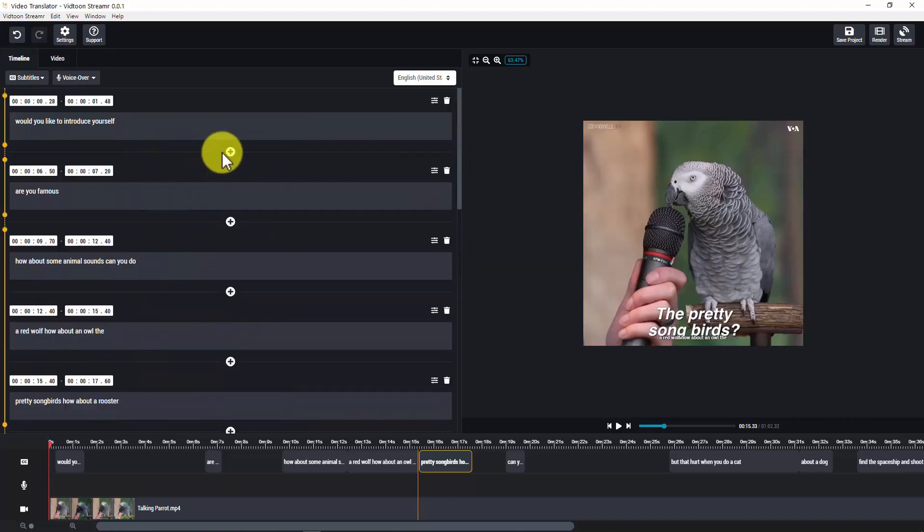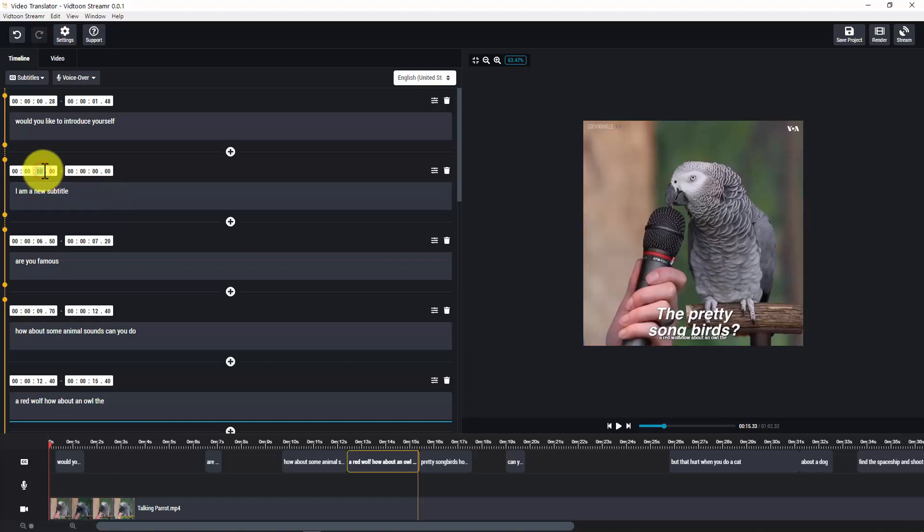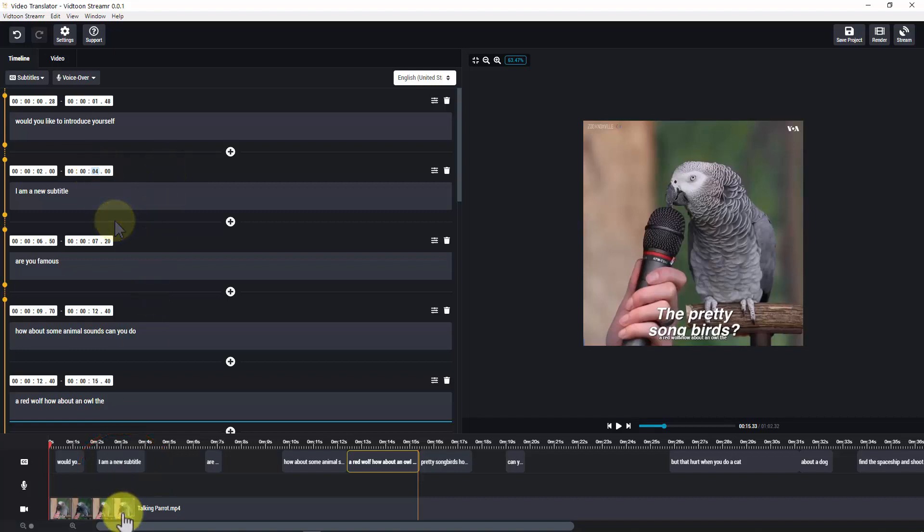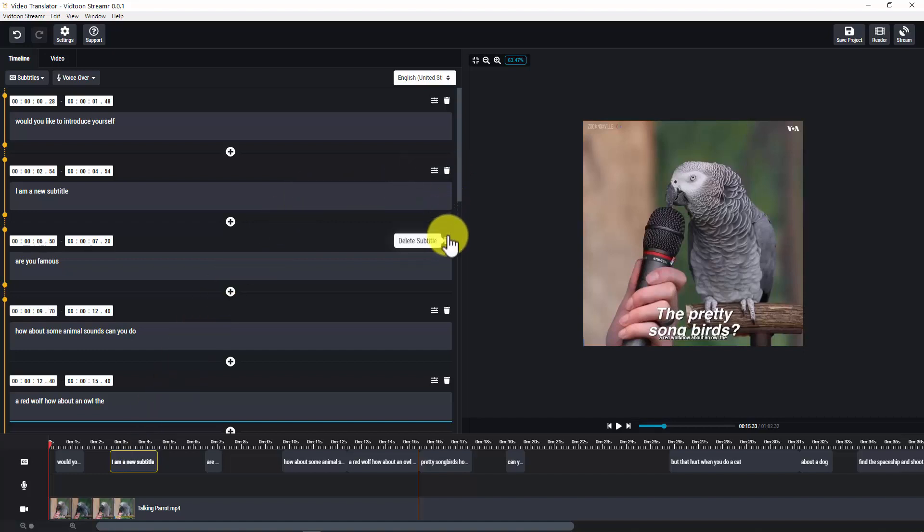You can also add a new subtitle. You can place it in the timeline by editing its timing. And you can also move it to any place. Remember, the new subtitles you add should be in the same language as the others because it will be translated together with all the original subtitles. And you can also delete it as well as any other subtitle.